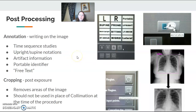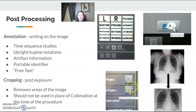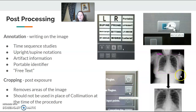Cropping is electronic collimation kind of post-exposure. Depending on your machine, you can select a square — or what I call 'connect the dots' — and click into your picture and crop out certain areas.